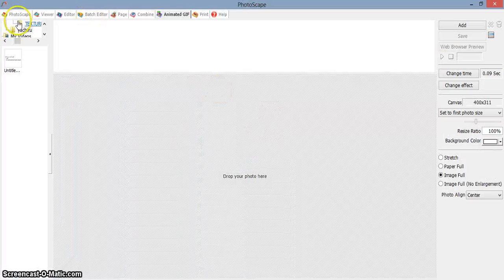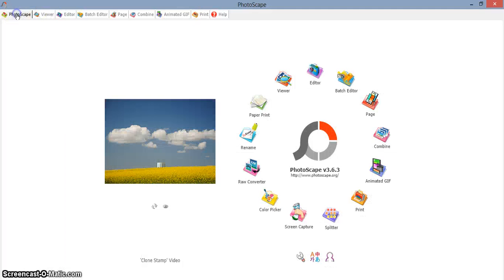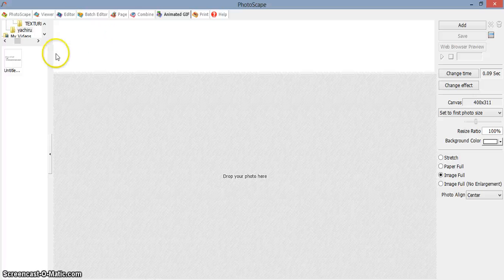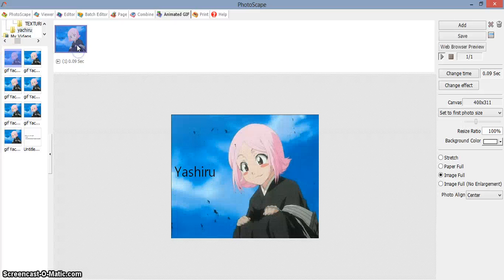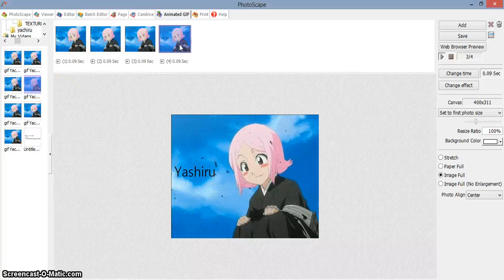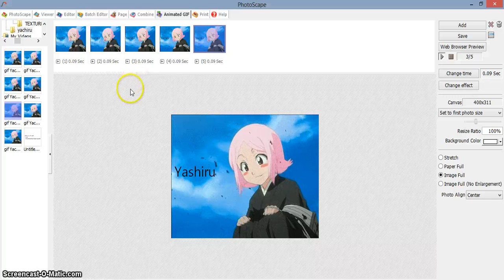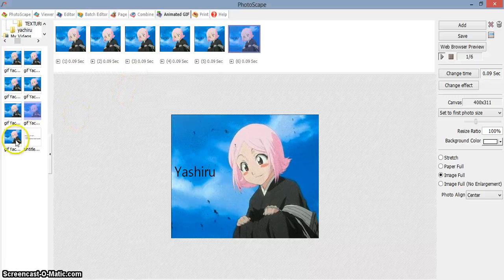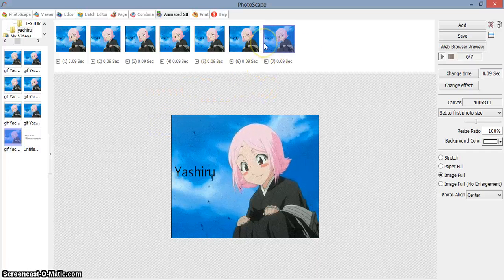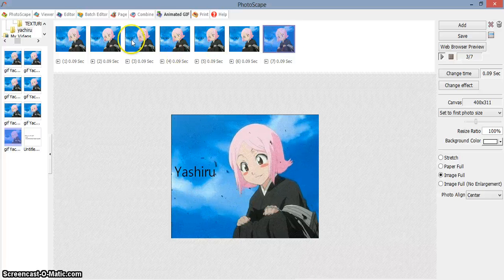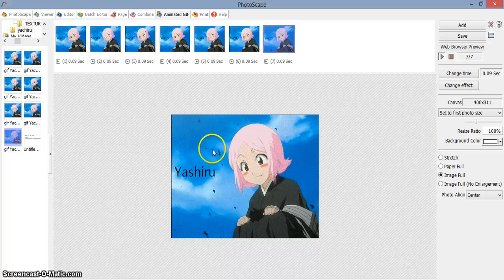Now go to Photoscape — we are in the Animate section. To access this part, you can either click here or here. Put the frames in order: number one, two, three, four, five, six, and seven. It's very important to put them in order because if you don't, it will mess up the GIF.